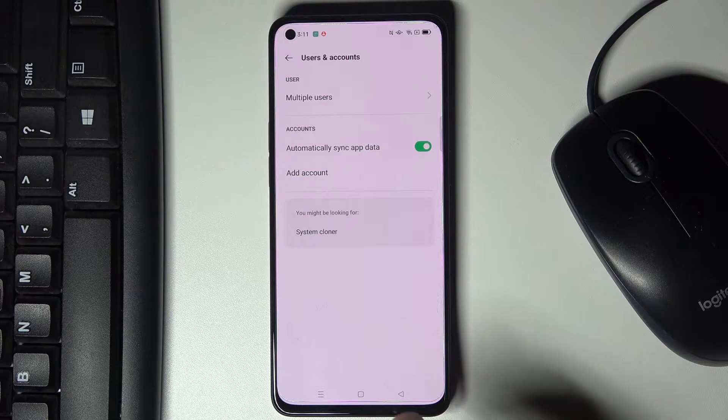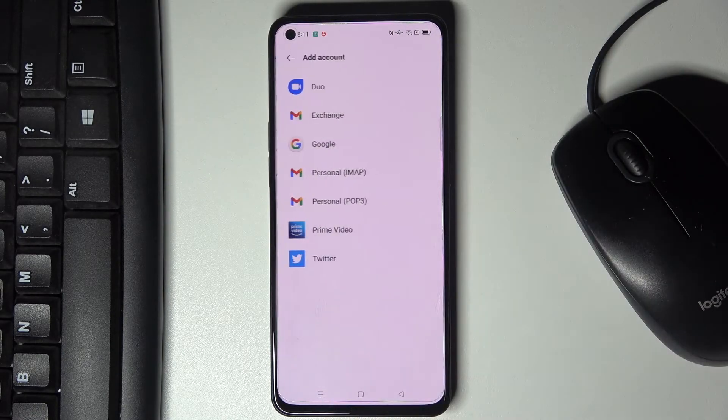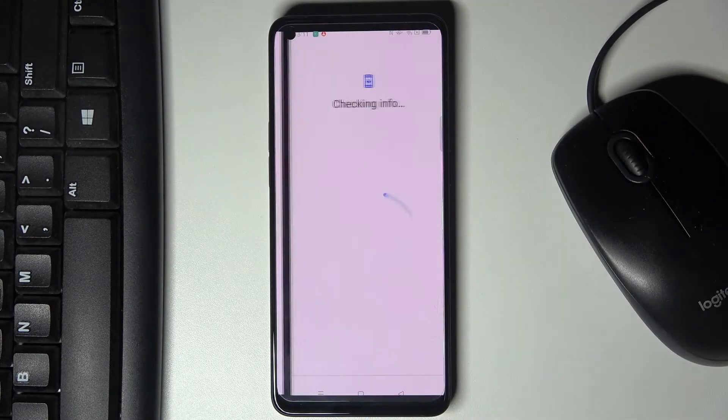So that would be all and now if you'd like to add Google account just pick add account then click on Google.